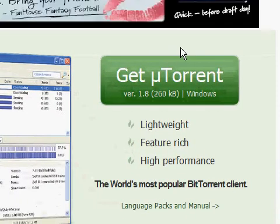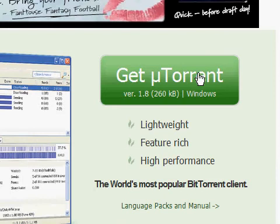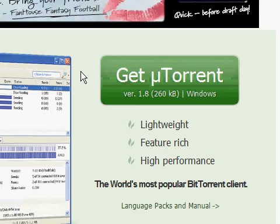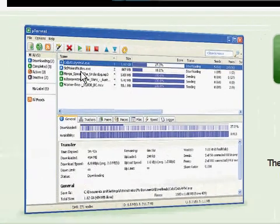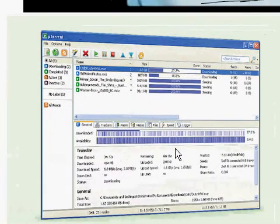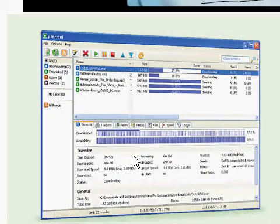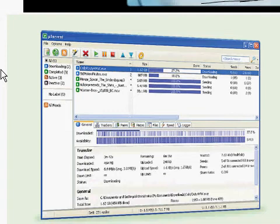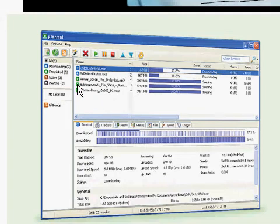And the current version is right here. This is basically a BitTorrent client. And it looks like this. Already, for those of you who use uTorrent, skip to my next video on how to download LimeWire Pro for free using uTorrent. And for those of you who are beginners, stay right on this video.